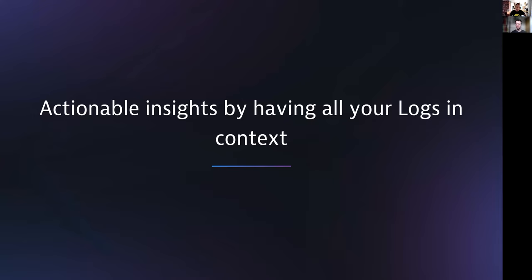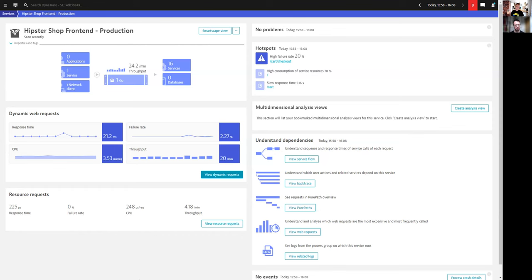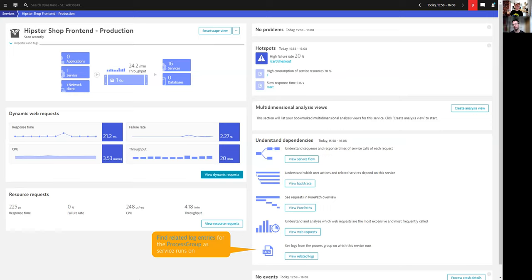The goal of this enhancement is to provide you with actionable items and insights by having all your logs in context — and this is not just about pure paths or traces. On the service overview, you will now find a new button to jump directly to the related logs. This makes it much easier to find the logs that are in relation with all instances where a service is running — giving you an aggregated perspective over all process groups.